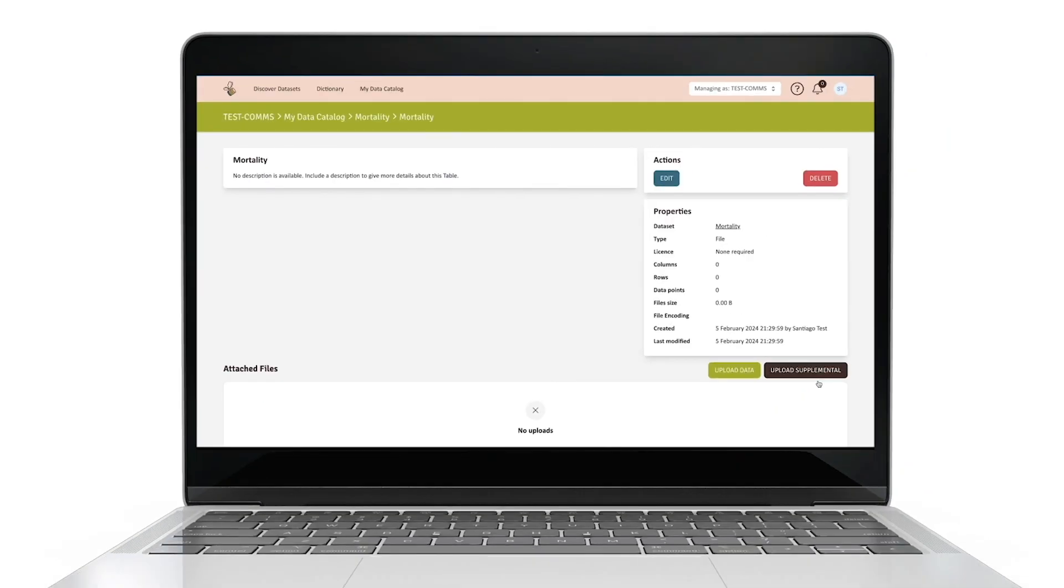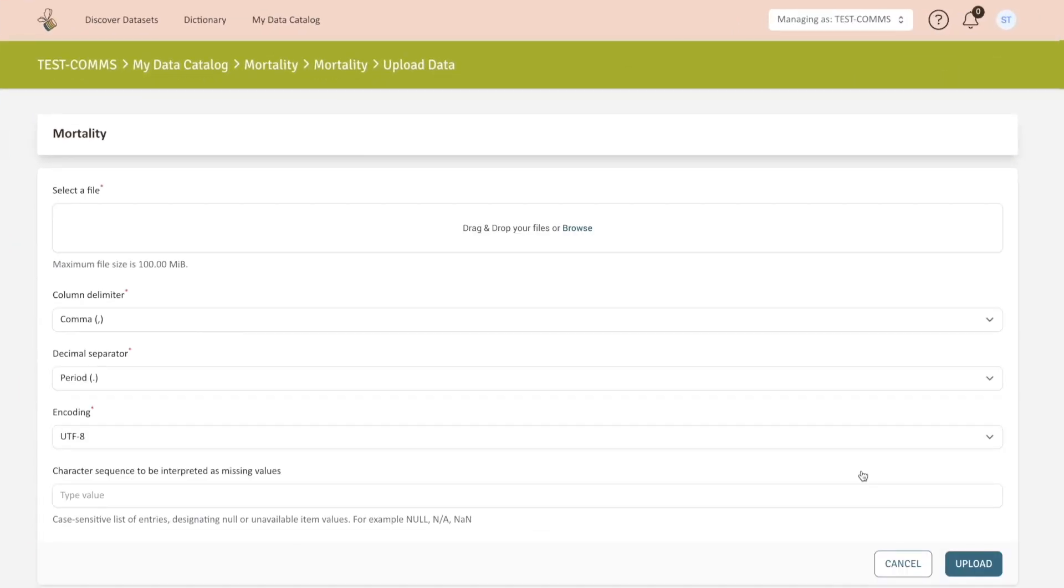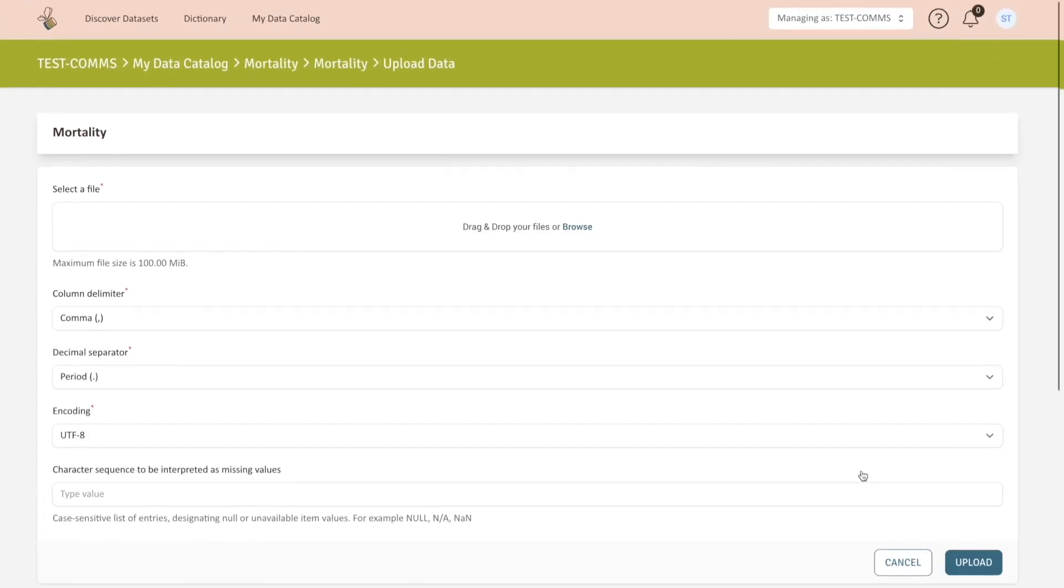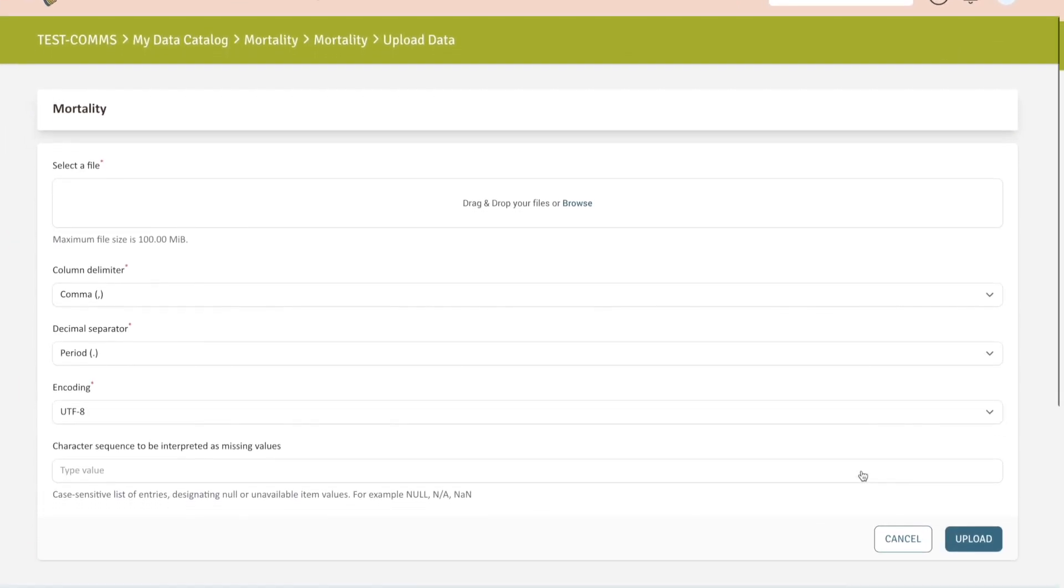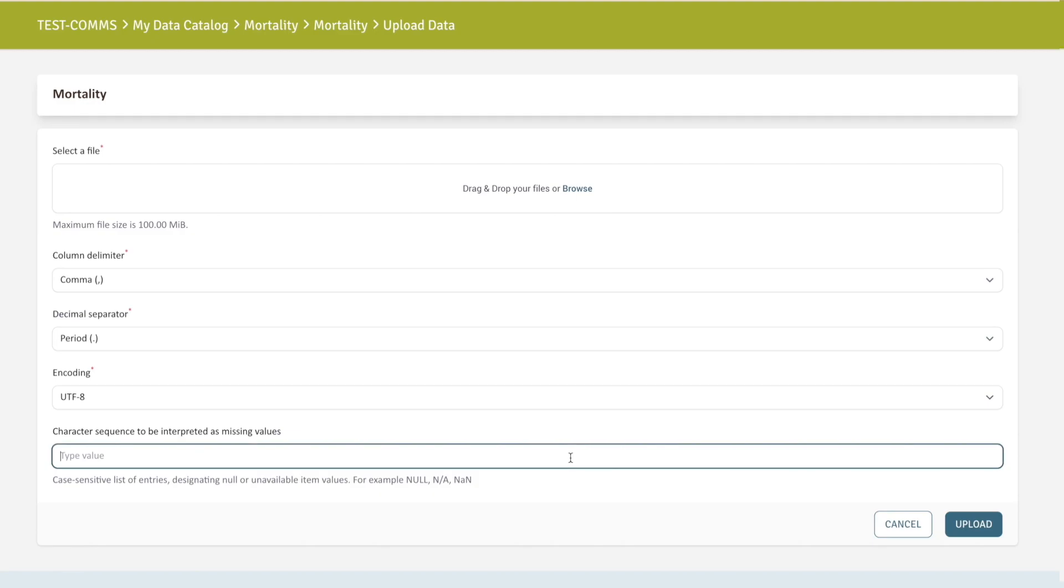You now have created a table under your dataset and are ready to upload your data. Just click on Upload Data. You can now select and upload your data file. Once your upload is complete, provide some important information about your table. Define the column delimiter, the decimal separator, and the file encoding. Also define how missing values are characterized.